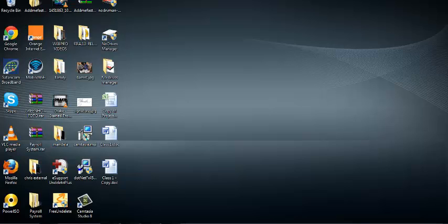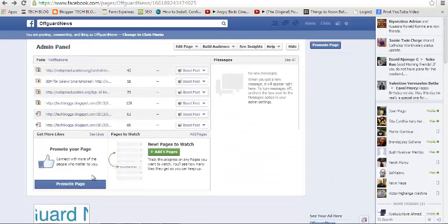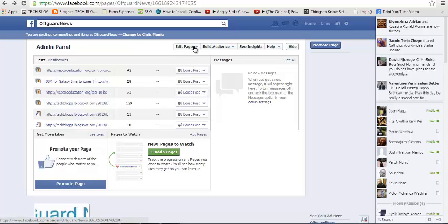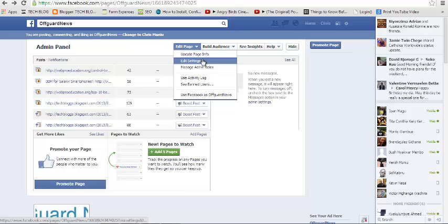To do this, just head over to Facebook and go to your page. Then go to the admin panel on your page and look for edit page tab. There's a drop down menu next to edit page tab and click on edit settings.